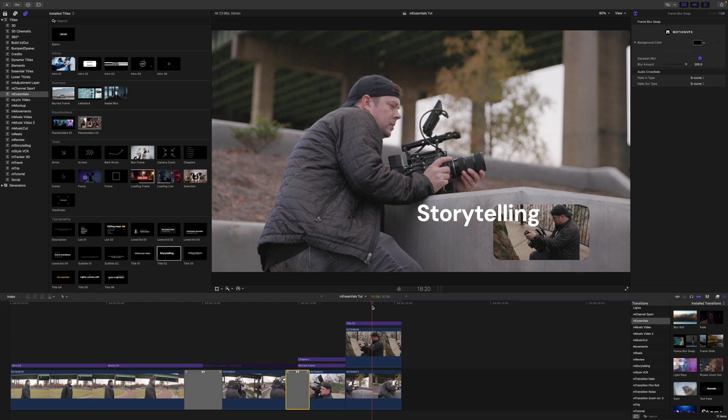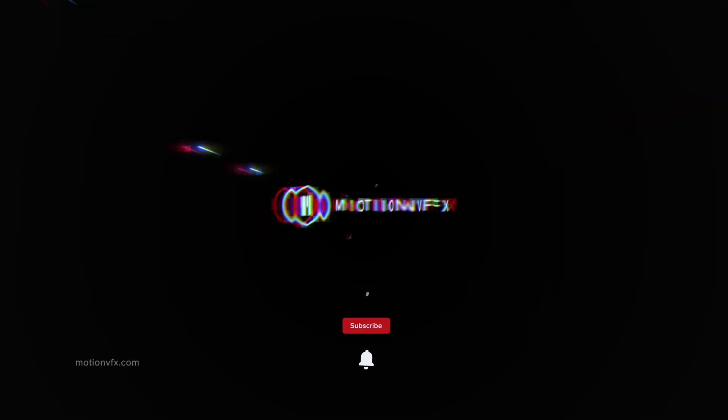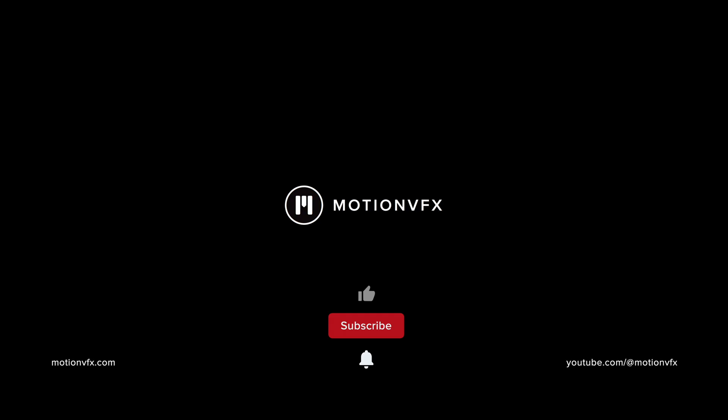And that's about it. This is George Edmondson with MotionVFX.com — M Essentials is now available. We can't wait to see what you do with it. Be sure to subscribe and we'll see you on the next one.